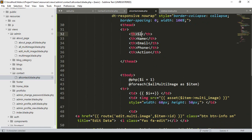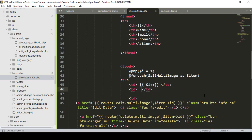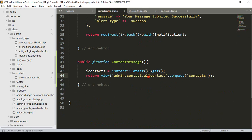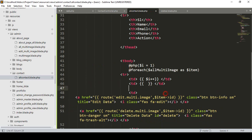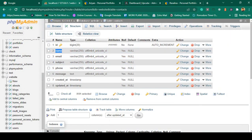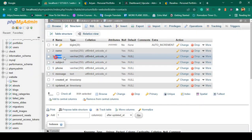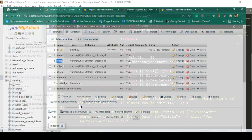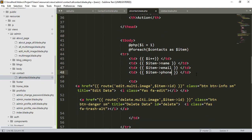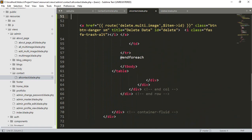In the table body, the first column displays the serial number. Then in the foreach loop — with 'contacts as item' — I display item->name, item->email, and item->phone. For the action column, we only need delete; no edit is required.